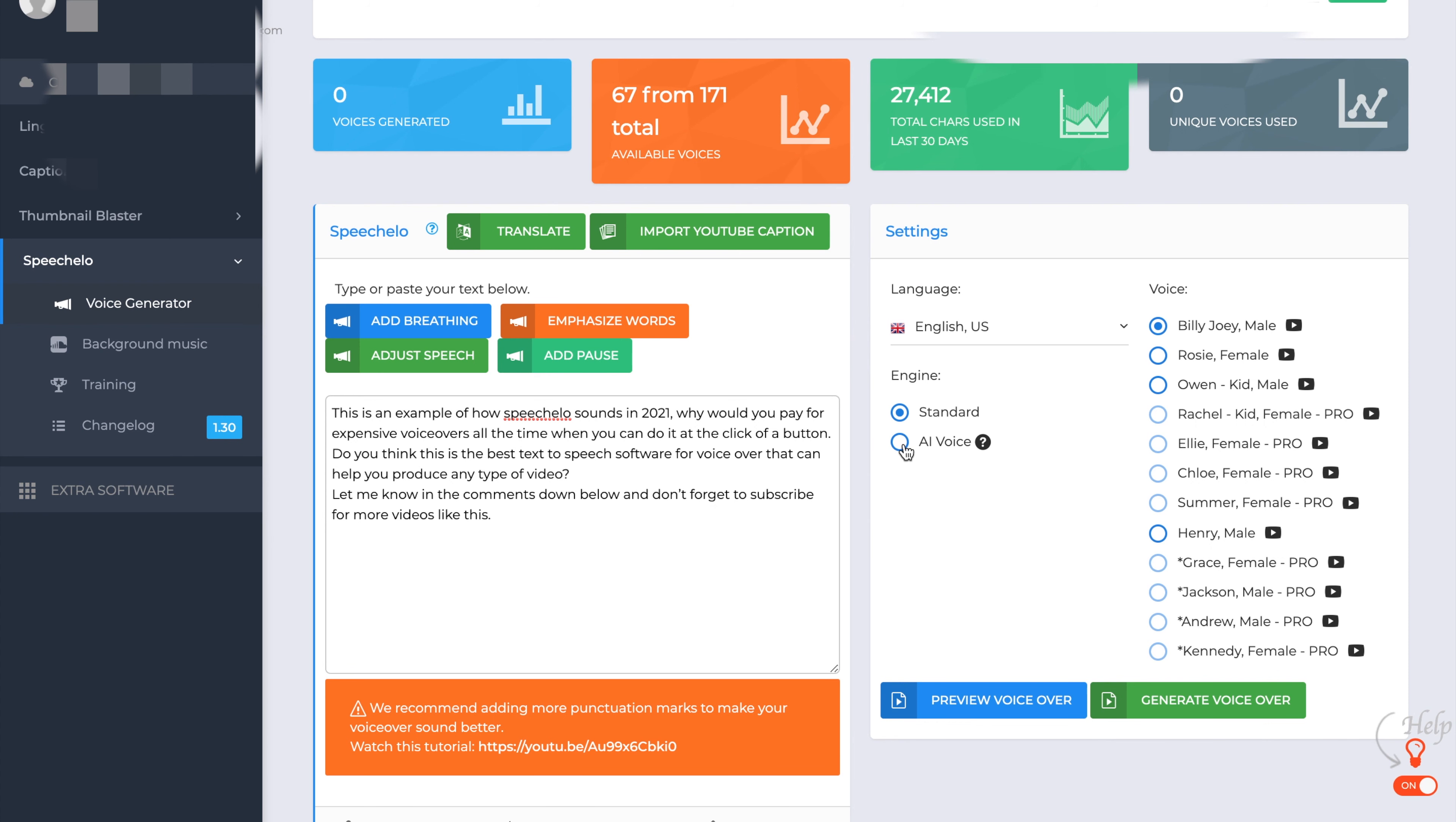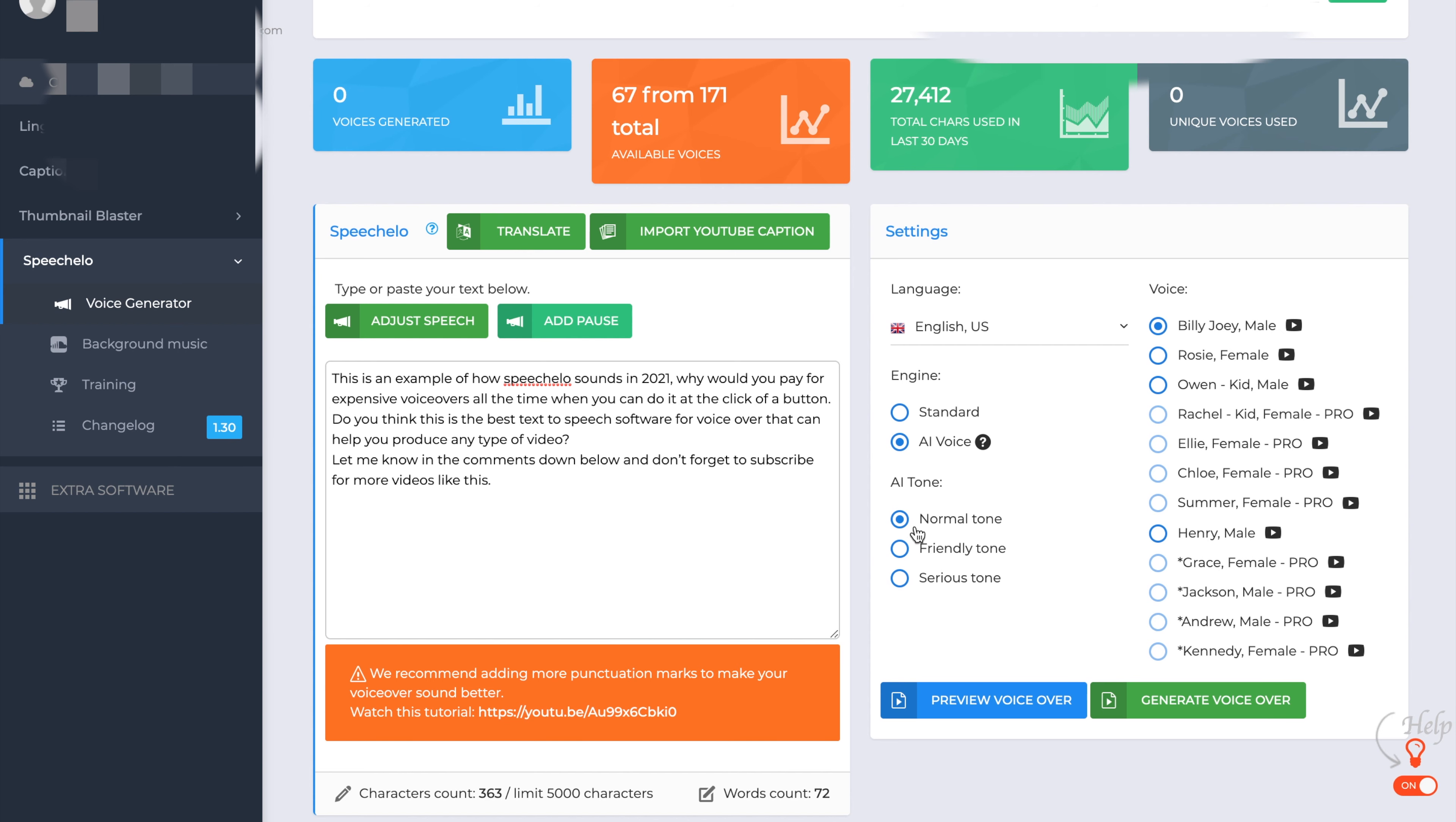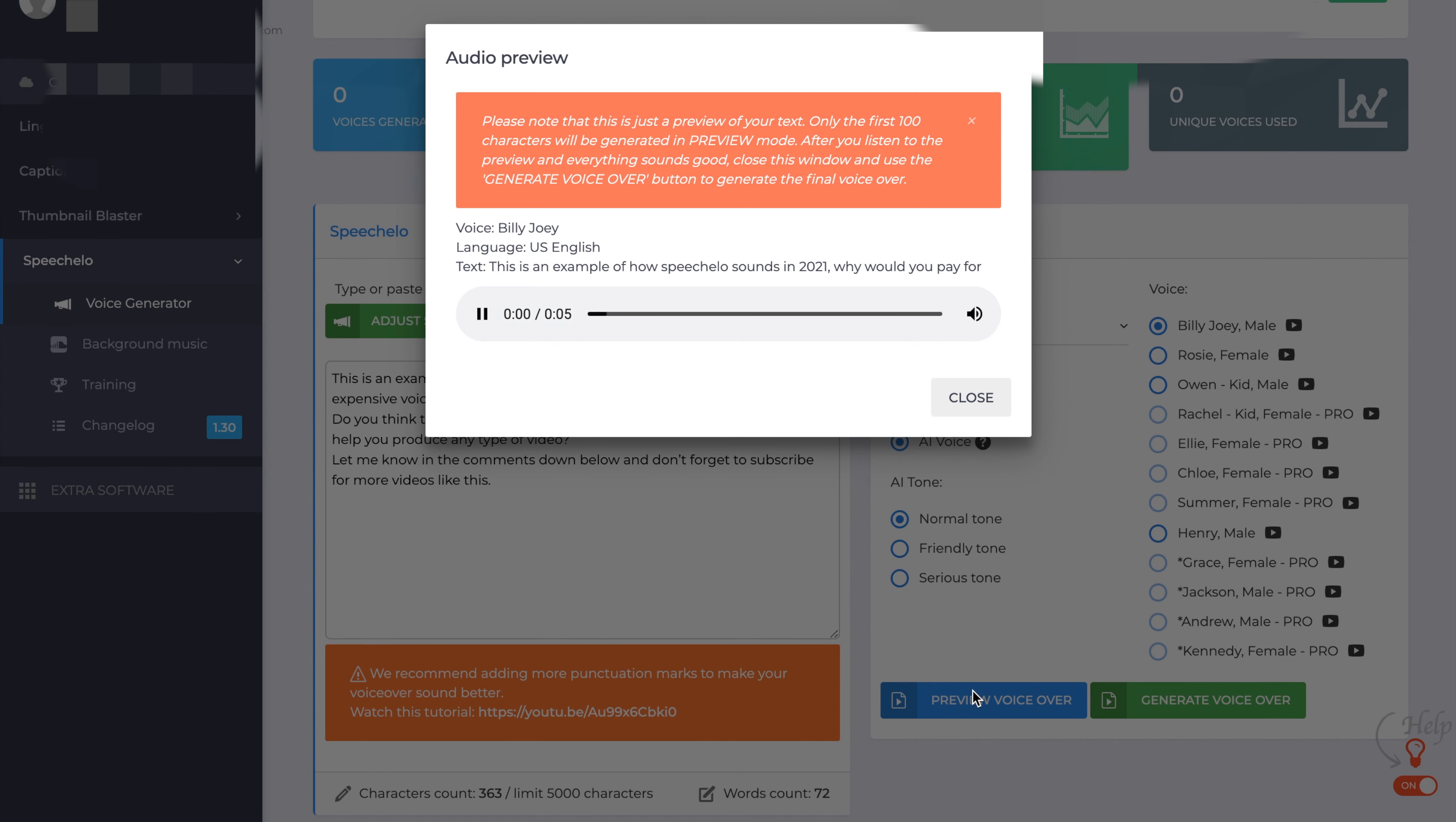You can still, here's a bit robotic and then let's put that onto the AI voice. Let's preview that. This is an example of how Speecholo sounds in 2021. Why would you pay for expensive voice... So as you can see, it's a bit smoother that.